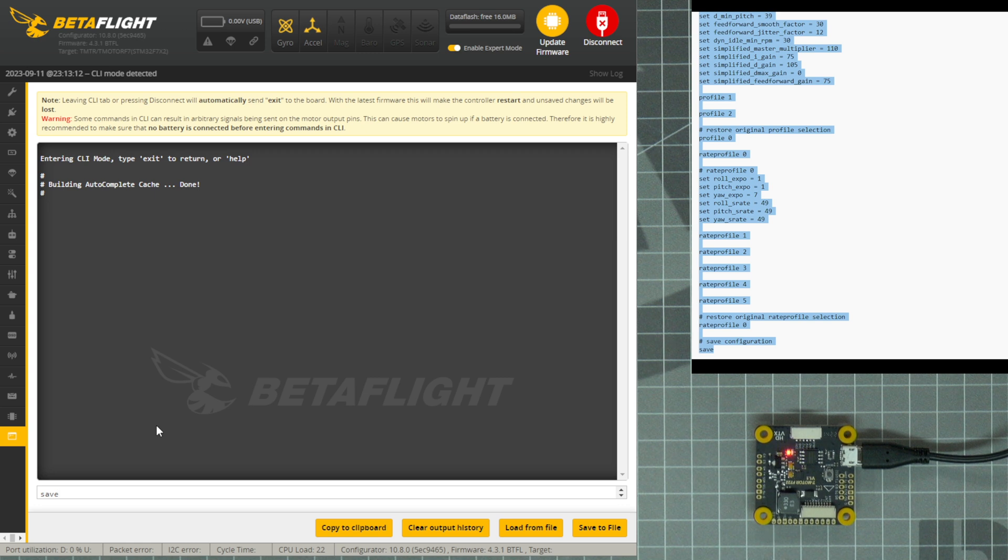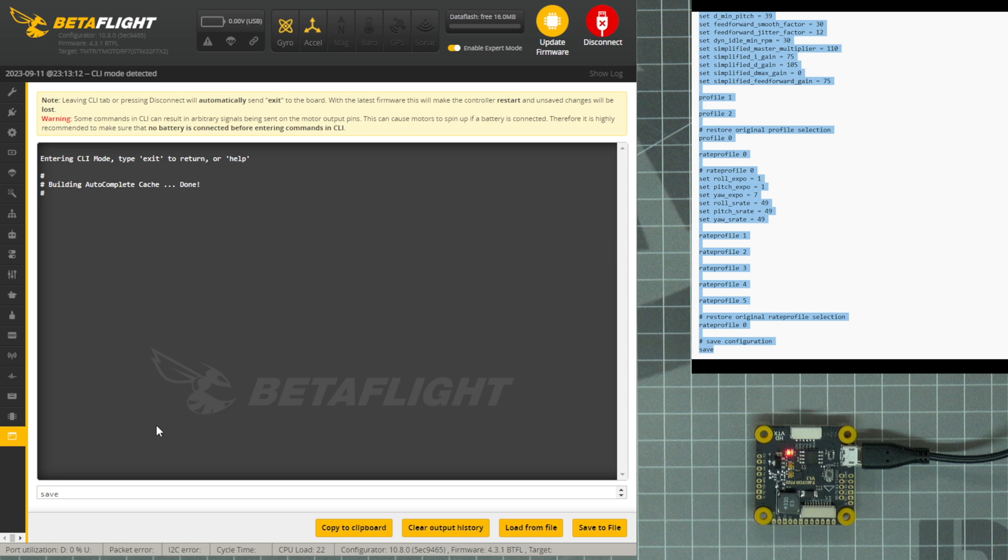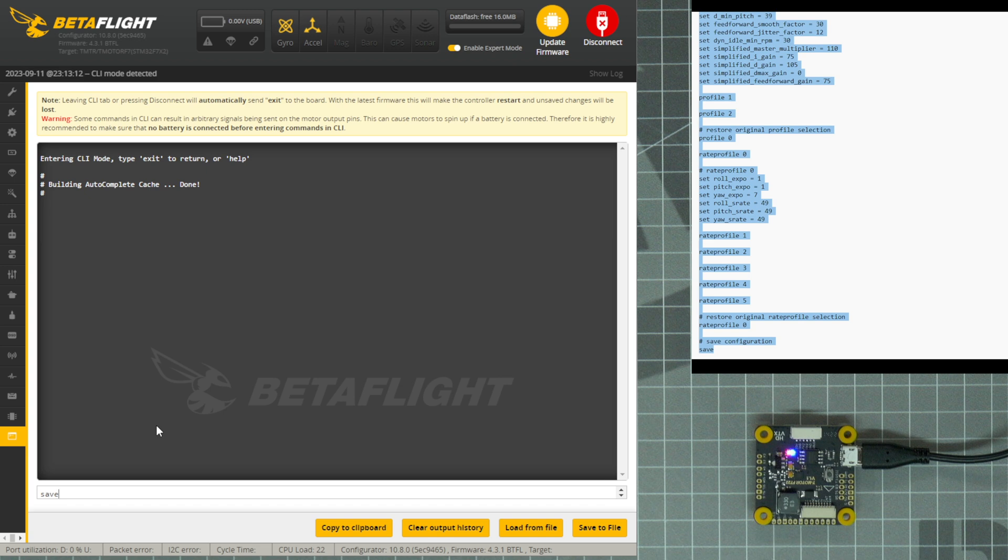As you can see, the save has already been written at the end of this file, so all we need to do is press Enter. If Save is not written at the end of your text file, you will need to type Save and press Enter after pasting the code.